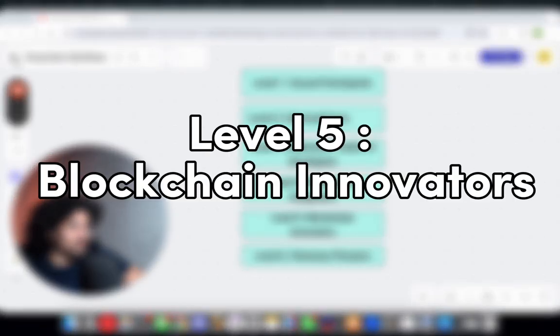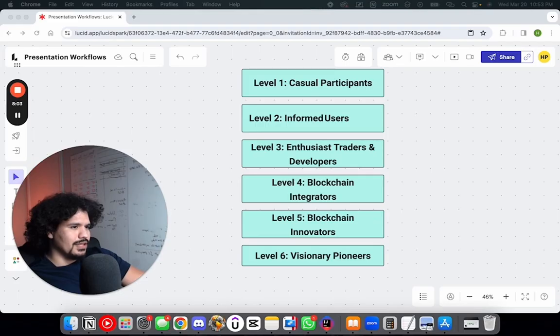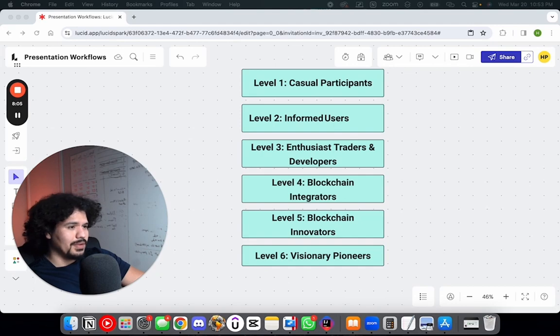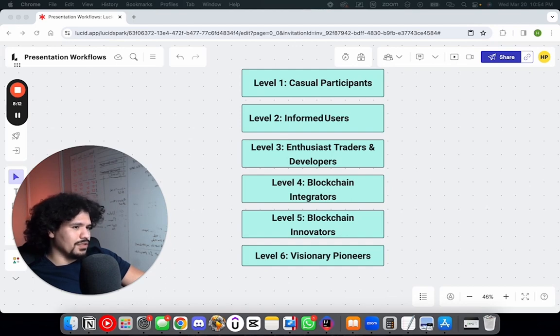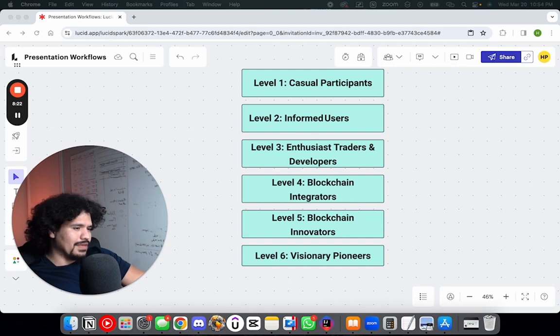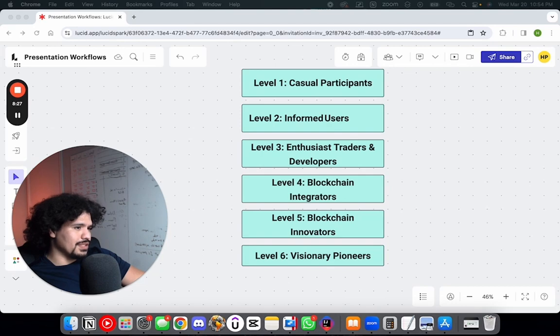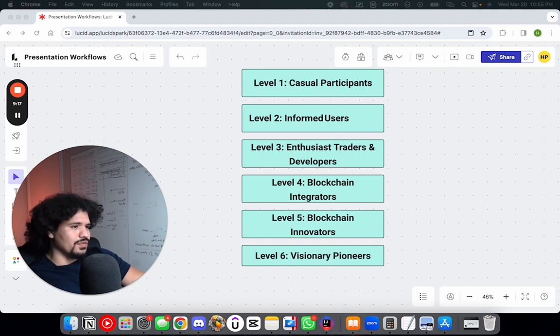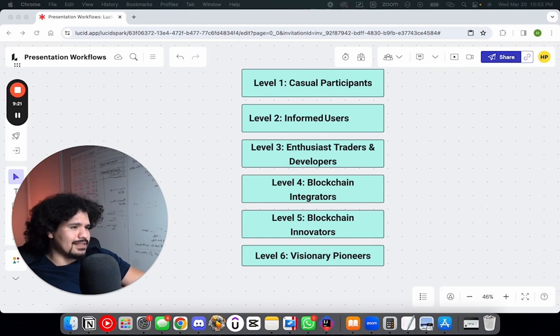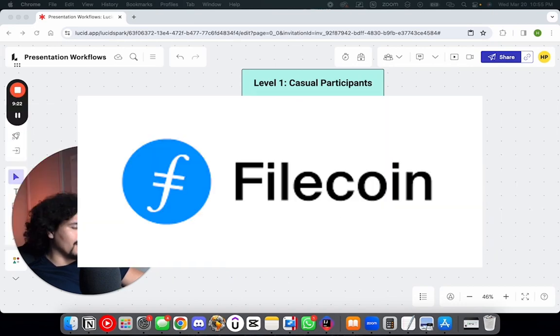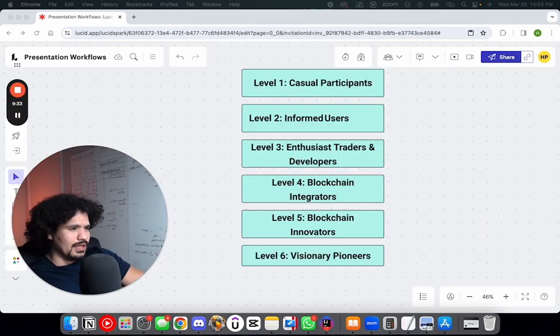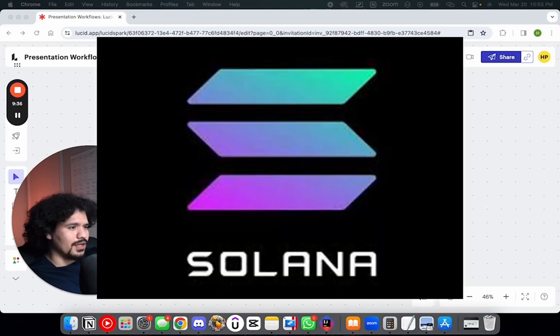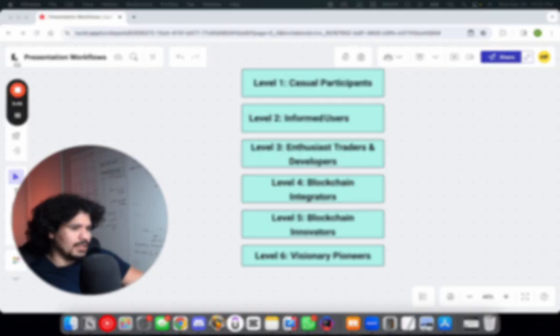Level five would be blockchain innovators. At this point, these people are basically experts in the blockchain industry. They're deeply knowledgeable and capable of launching their own protocols and innovative dApps. This involves having deep knowledge of blockchain architecture as well as innovative solutions. As far as apps or products you could look into to further your knowledge or get more experience at this level, you look at things like Polkadot, Filecoin, and Aave. You could also look at emerging technologies such as Solana and Cardano.